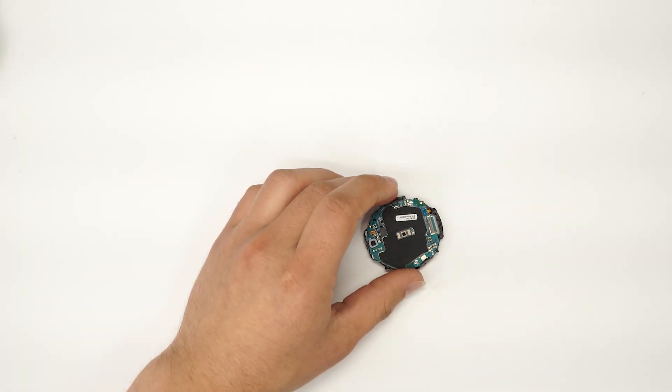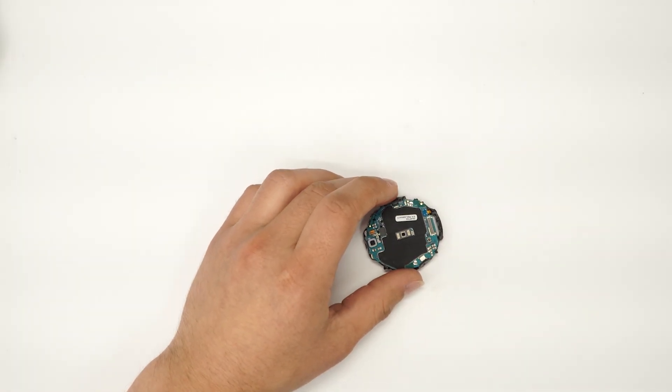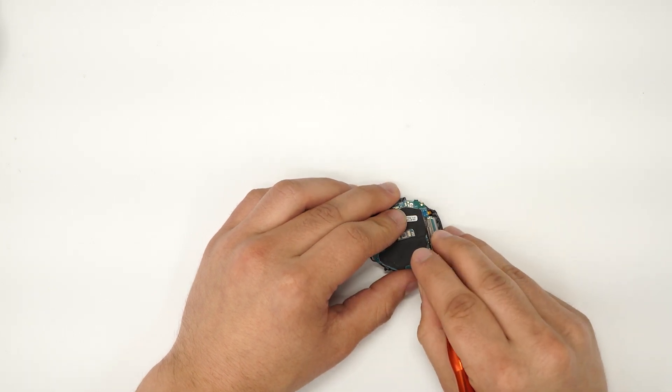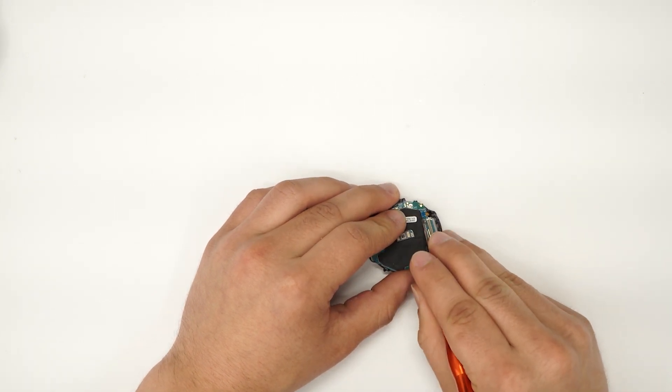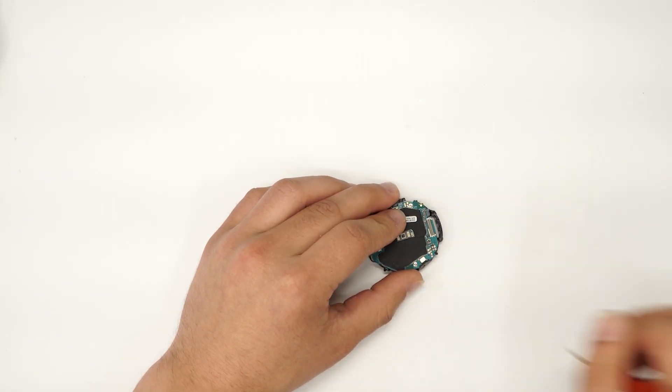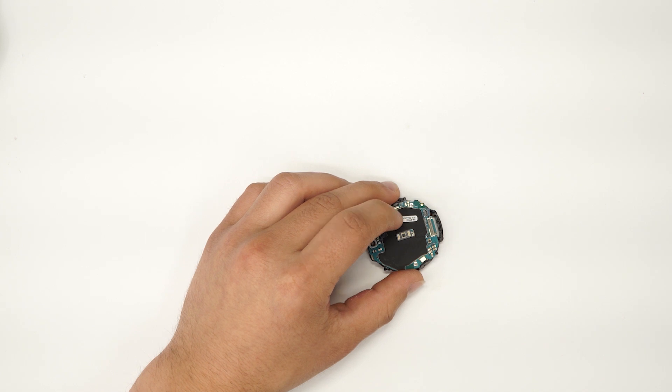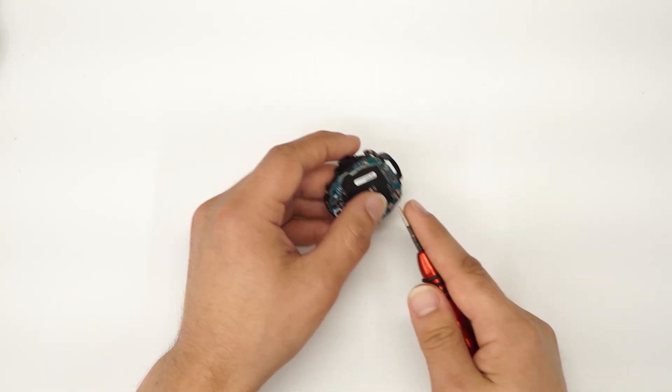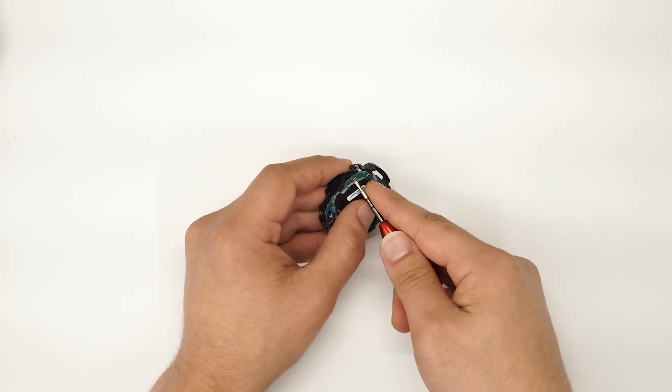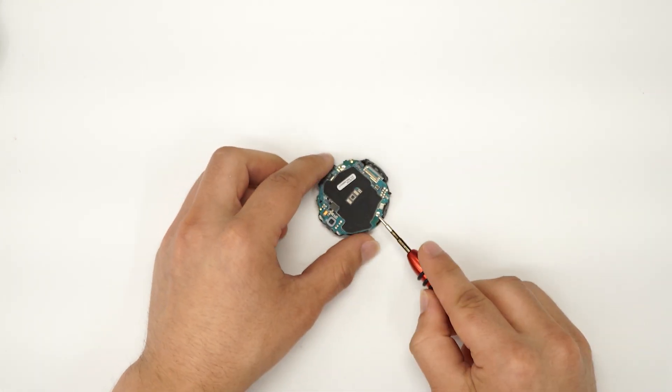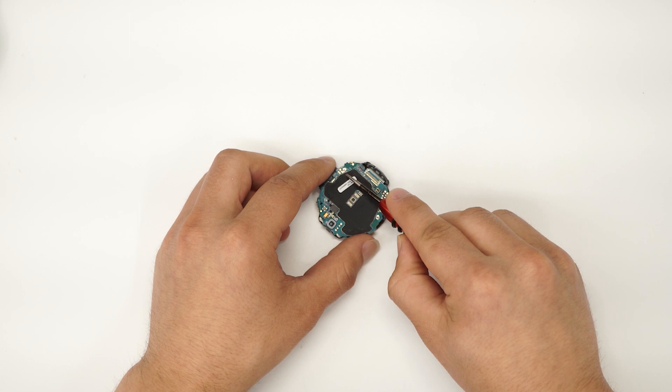Next we're gonna want to disconnect this connector right here as well. Take a normal screwdriver and we're going to take off these two bolts right here.